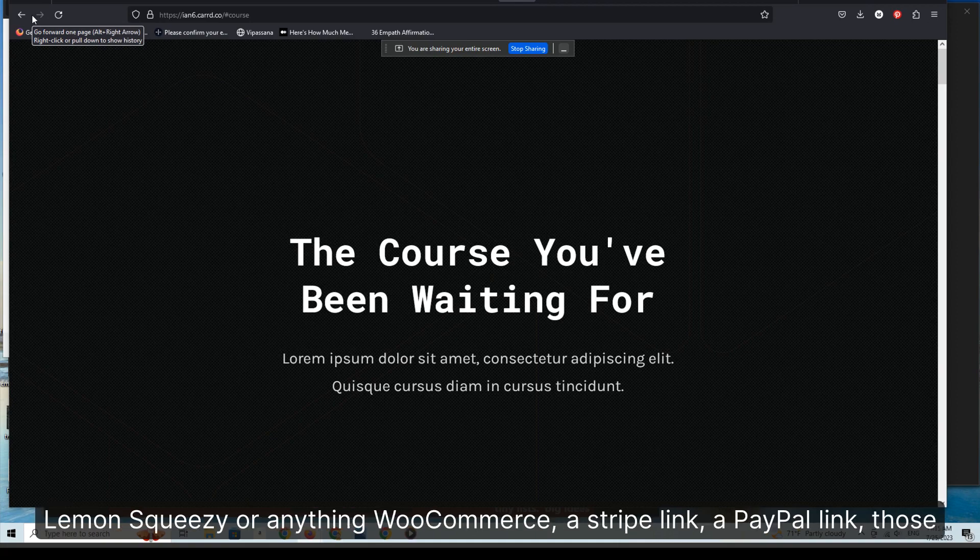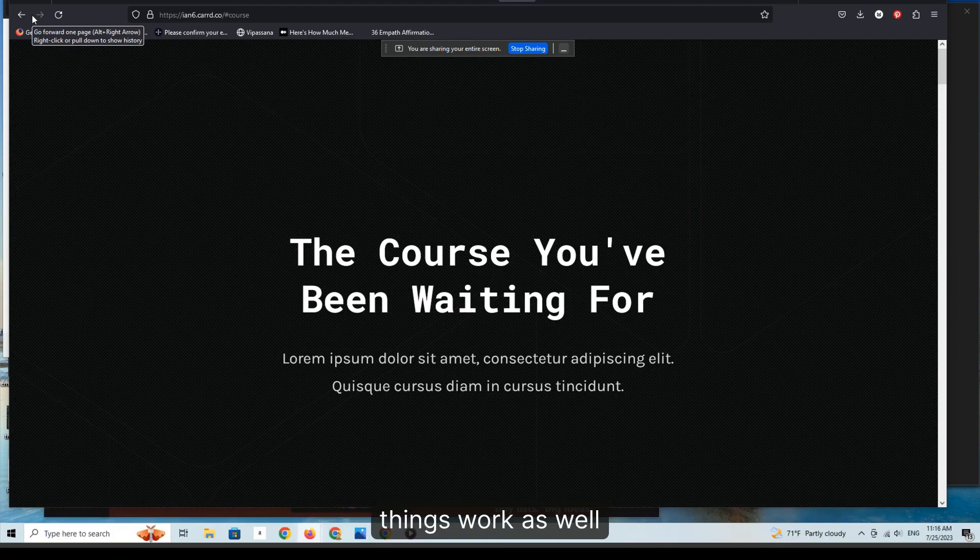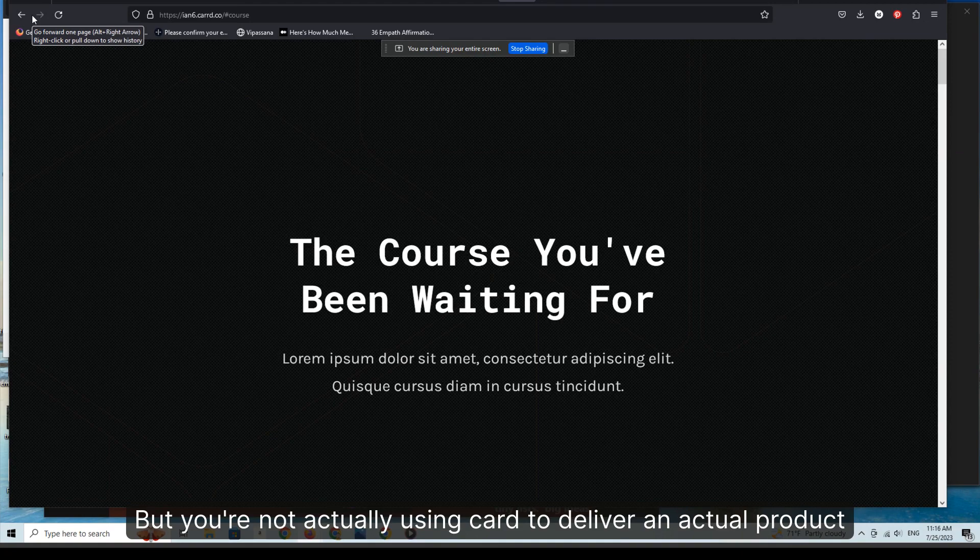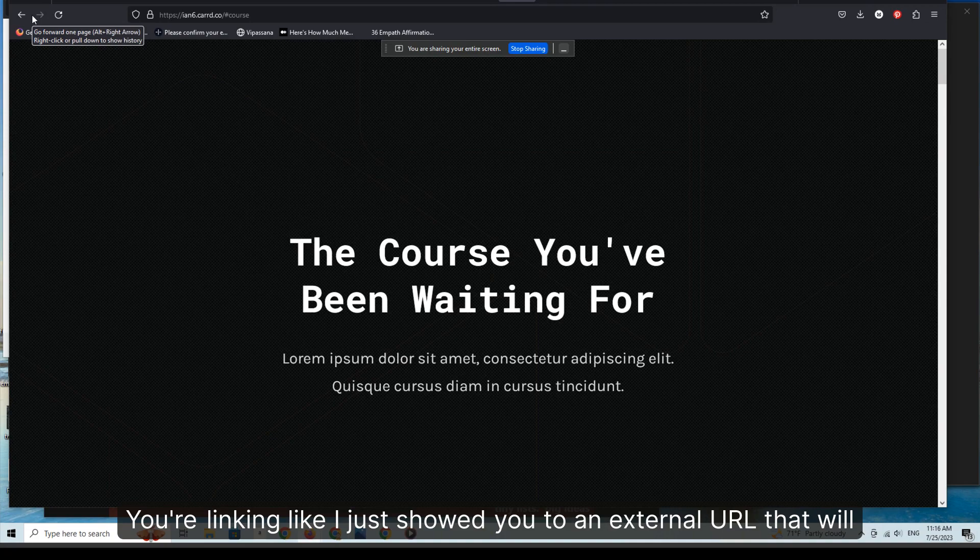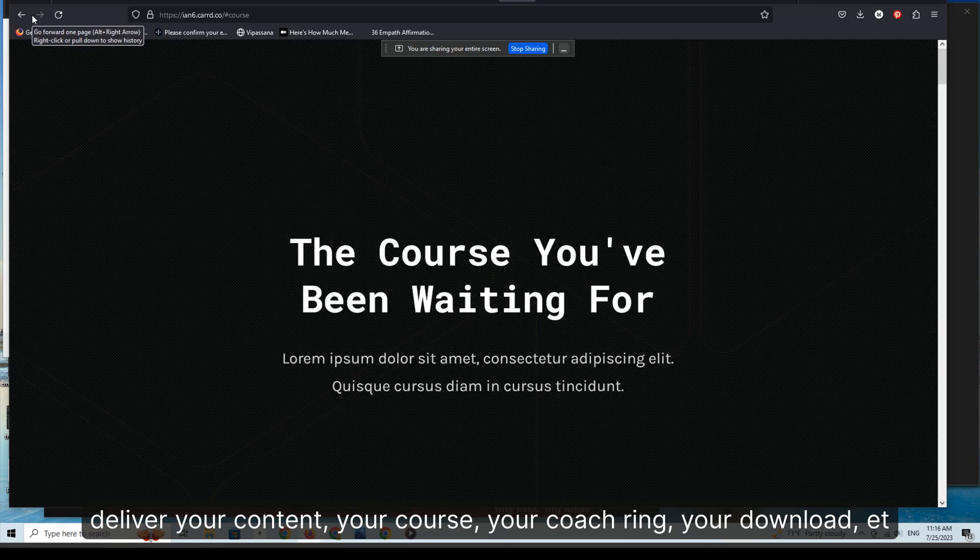Those things work as well, but you're not actually using card to deliver an actual product. You're linking, like I just showed you, to an external URL that will deliver your content, your course, your coaching, your download, etc.